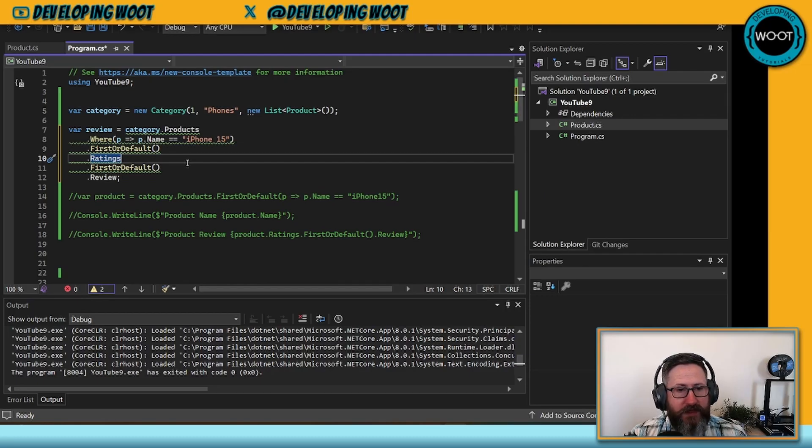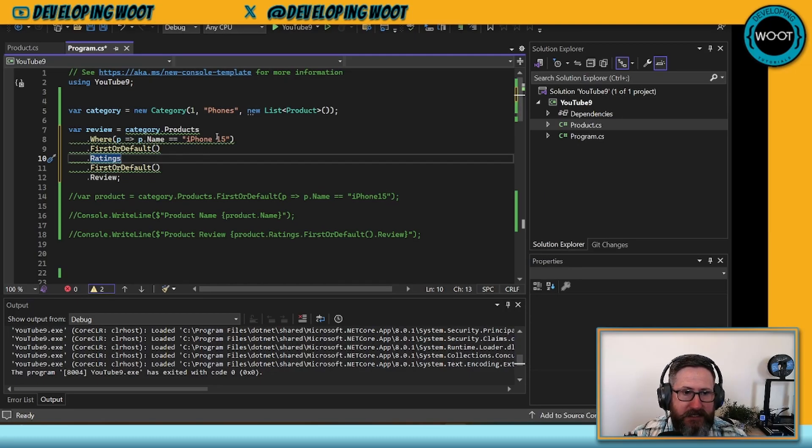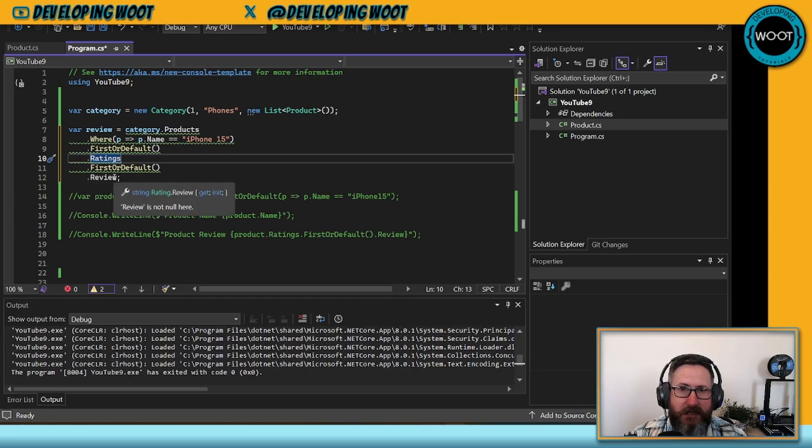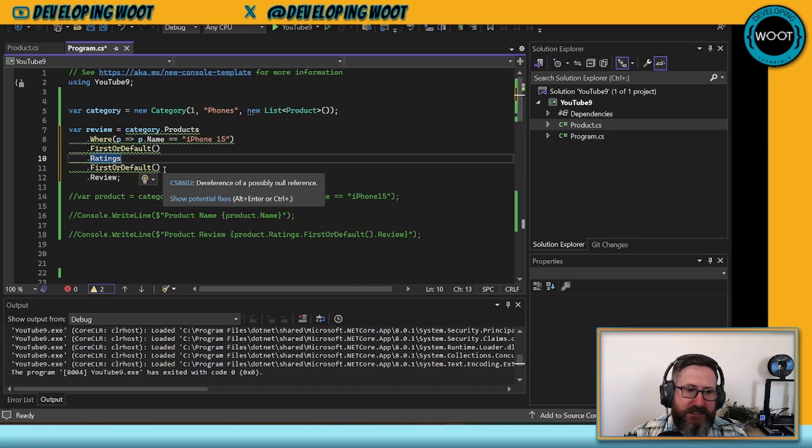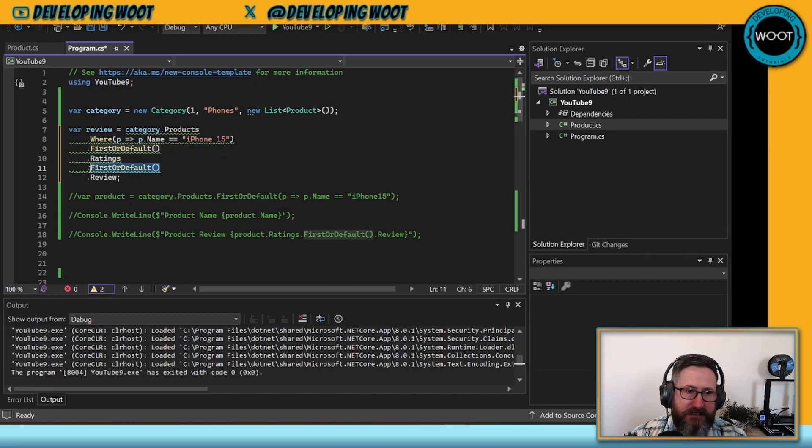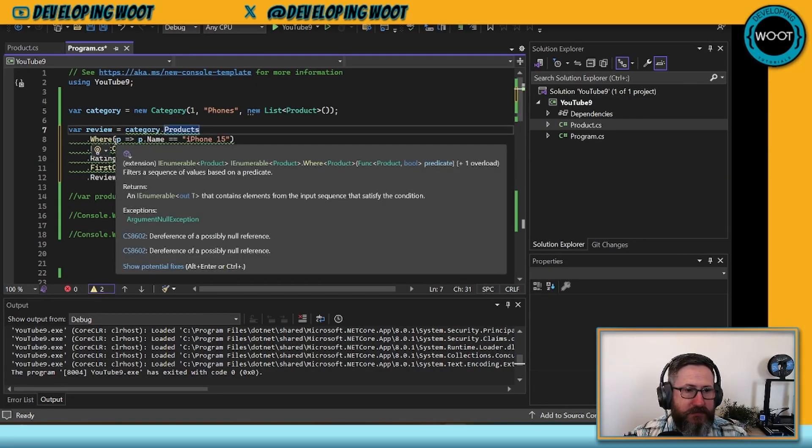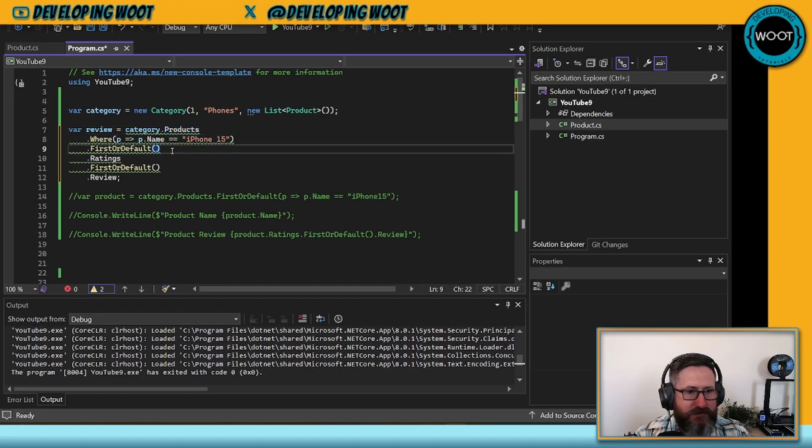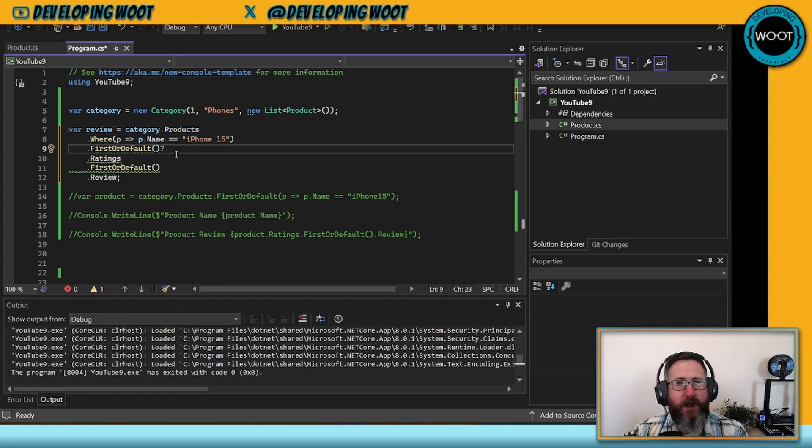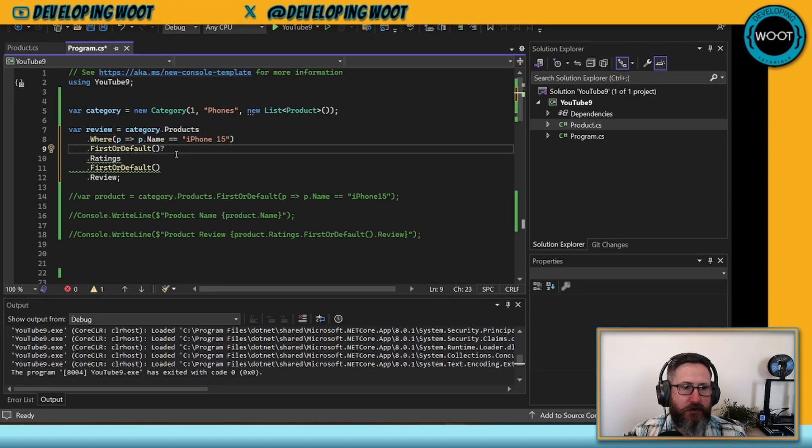So how can we go about fixing this particular issue? One thing that I think is important to note is the length of the green underline. It underlines all the way and then stops at review. What it's actually saying is that this FirstOrDefault could be null. If you were to do something like just right after this FirstOrDefault, add a question mark.